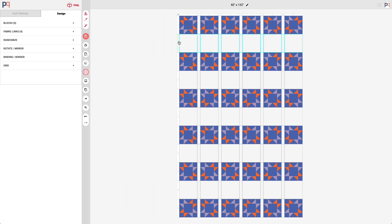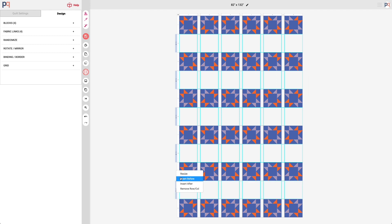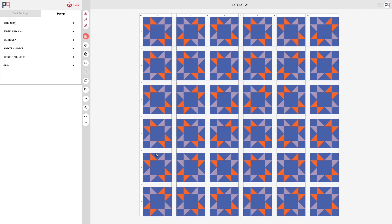So I have all those rows now and I'm going to select all of our new rows and resize those as well to two, so that it's a consistent sashing between the columns and the rows. And click OK.